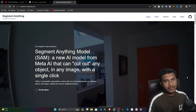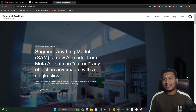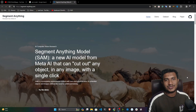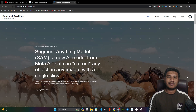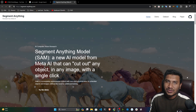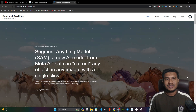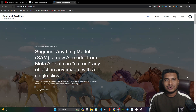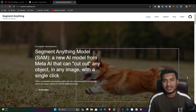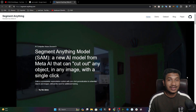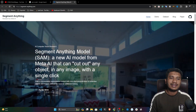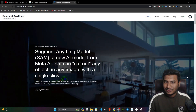Hello everyone, welcome to my YouTube channel. My name is Bappi Ahmed and I'm your host. In this video, I'm going to show you one amazing research from Meta AI called Segment Anything, or you can also call it the SAM model.